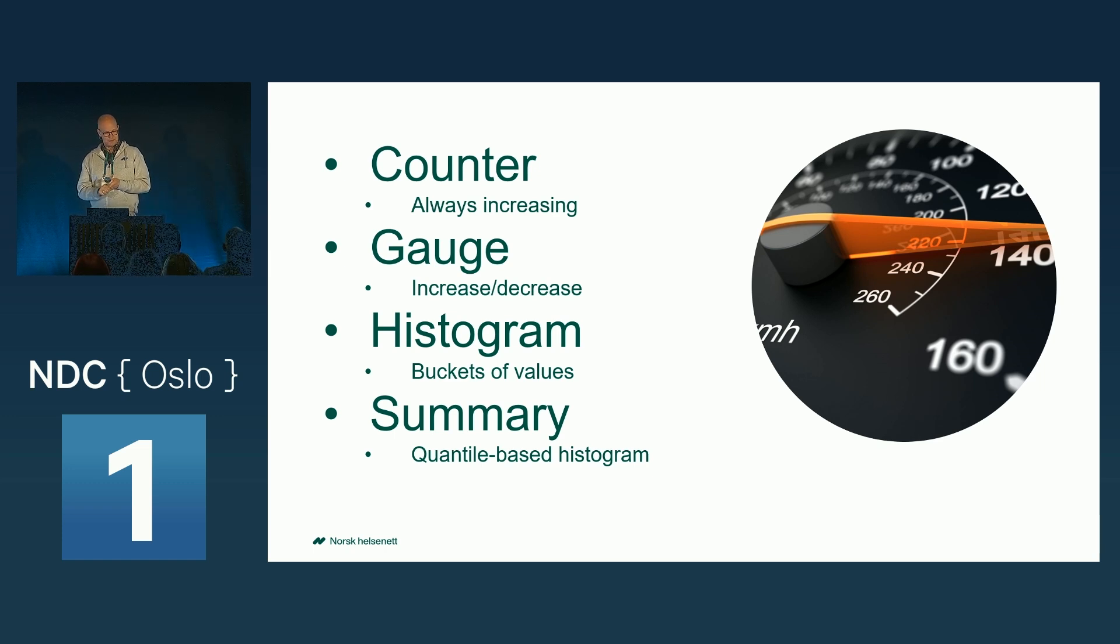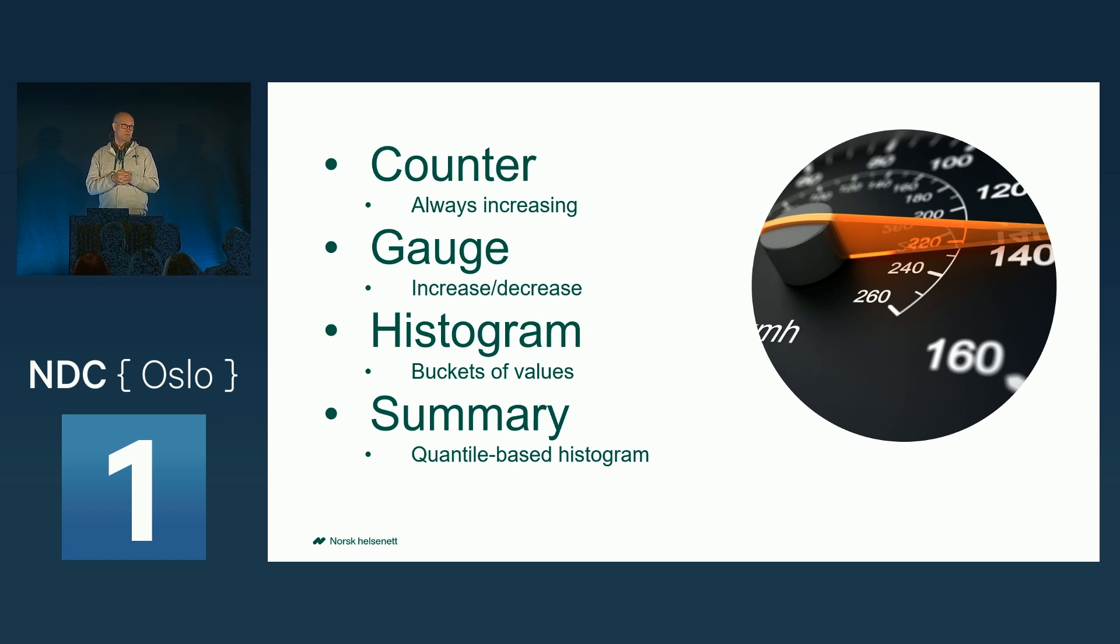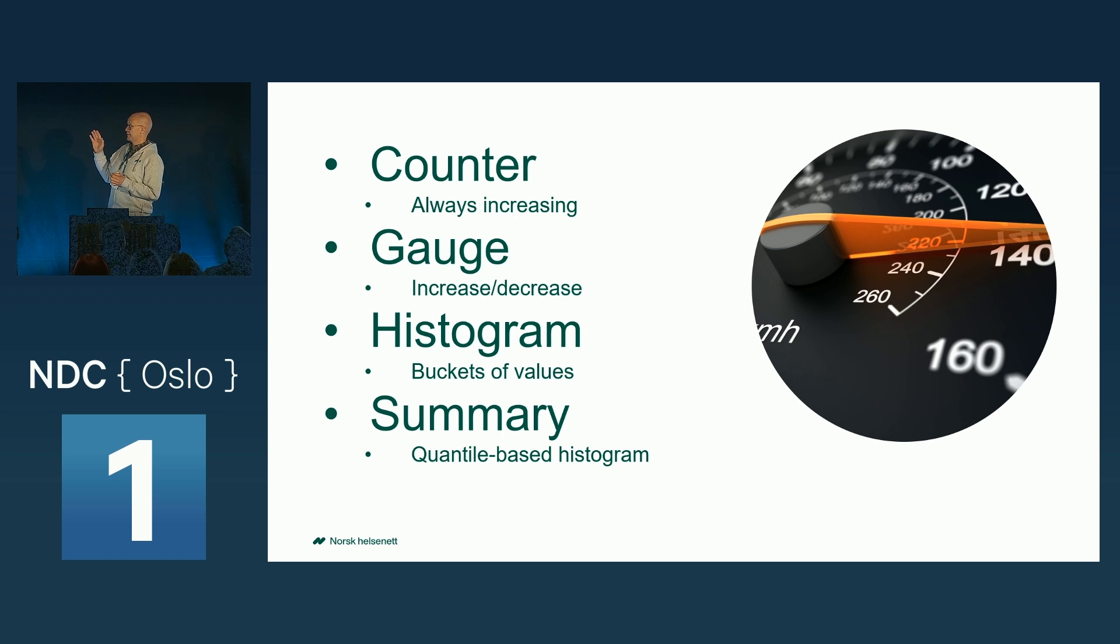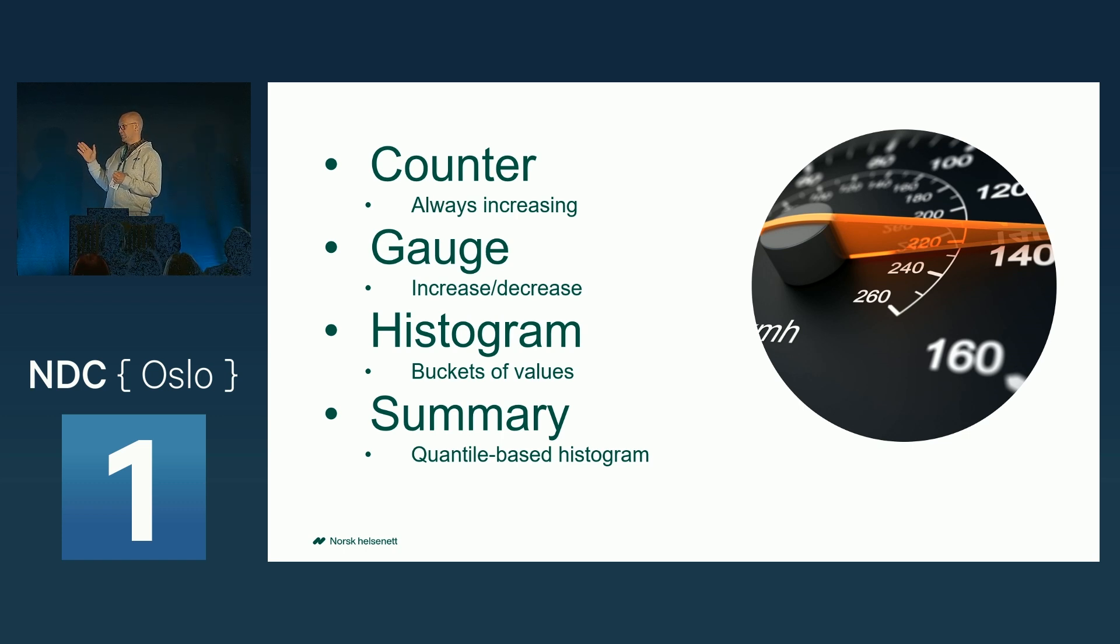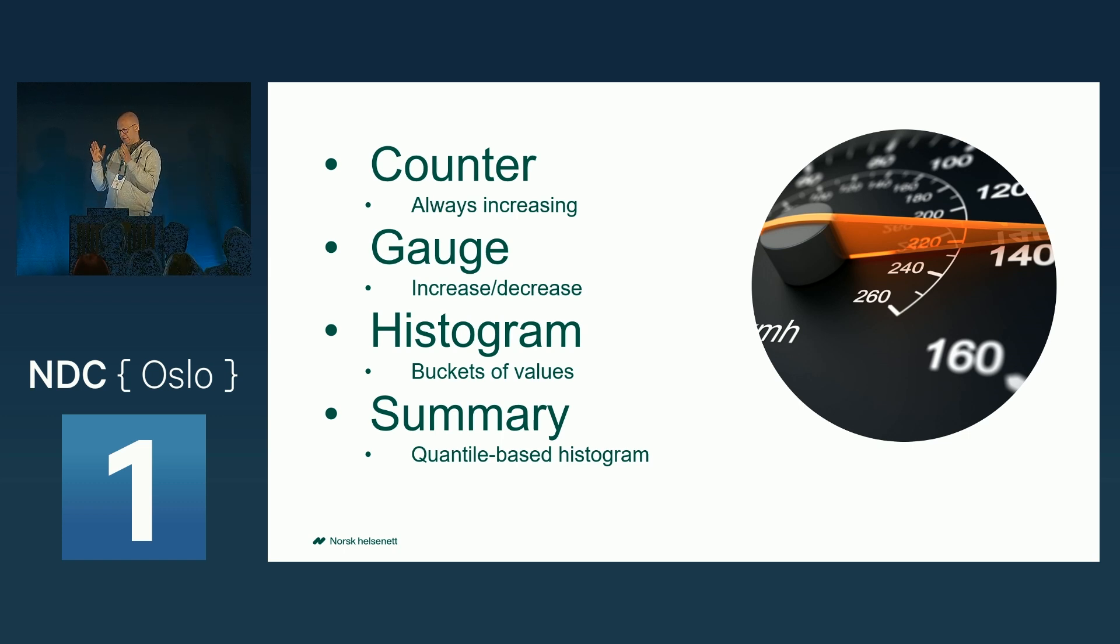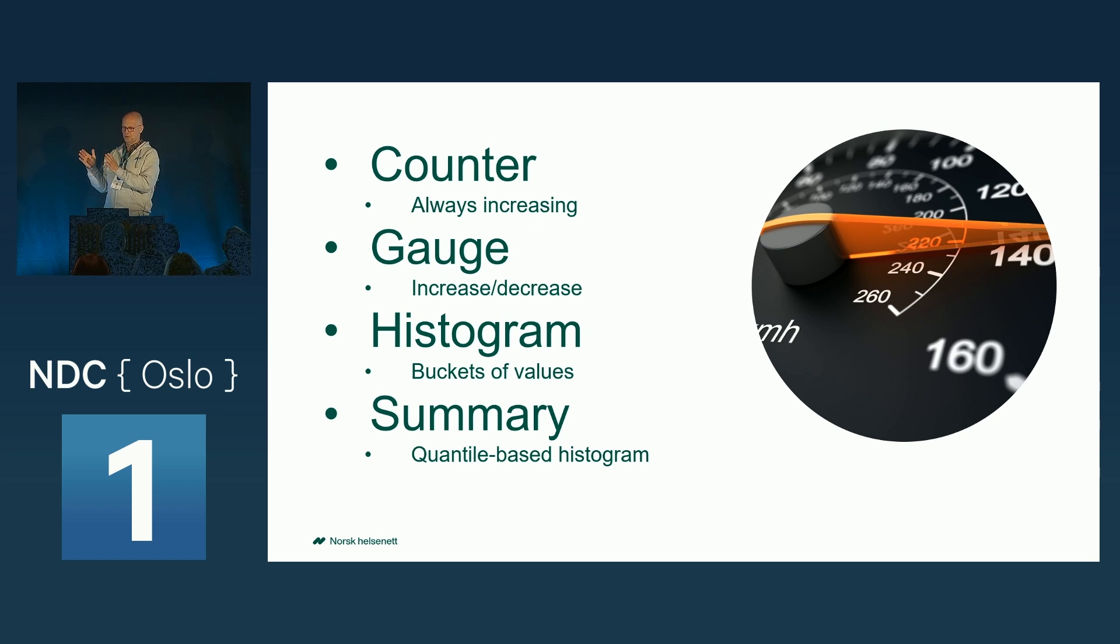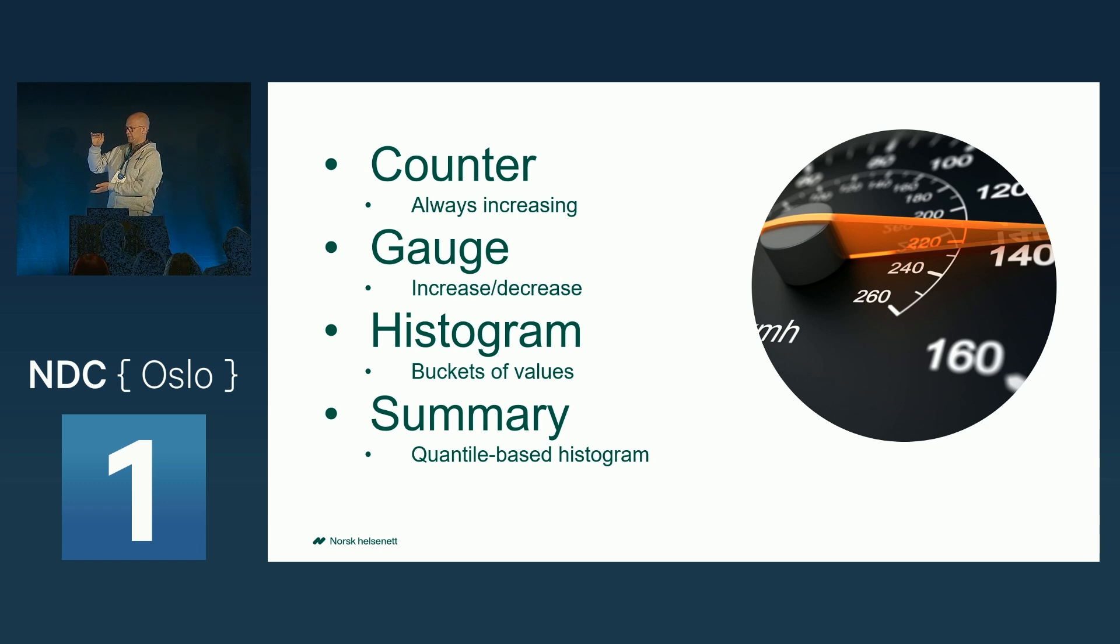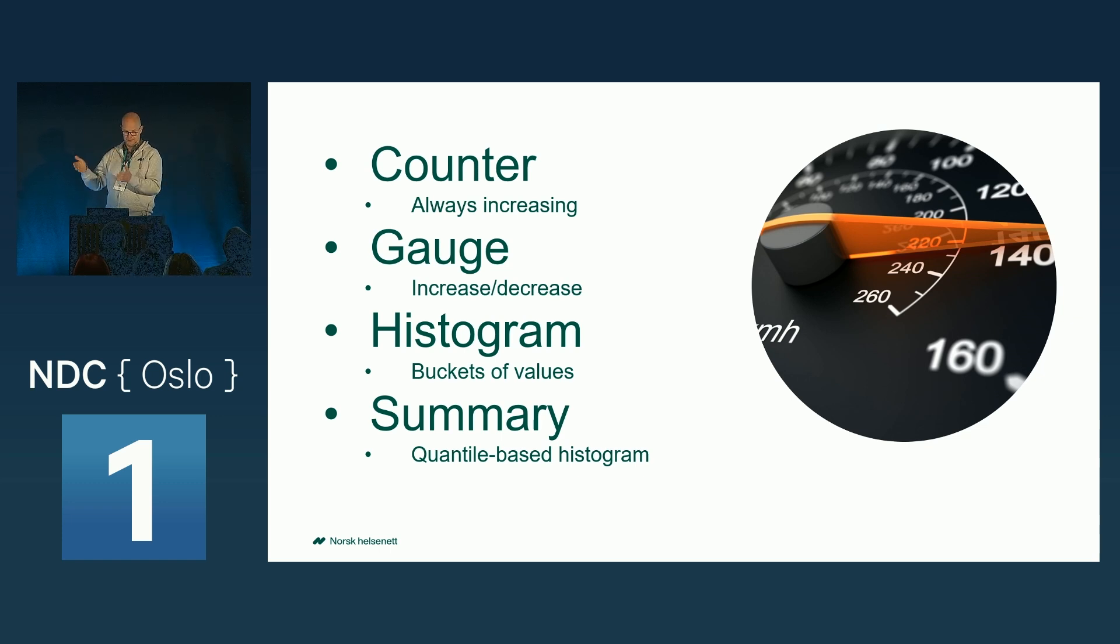And you have histograms and summaries, which are more statistically based types of metrics, which in histograms you categorize the measurements into buckets. So you can, for instance, say that this many requests has been fulfilled within 200 milliseconds or things like that.